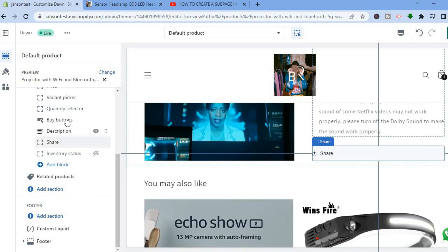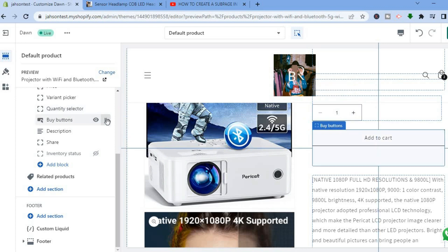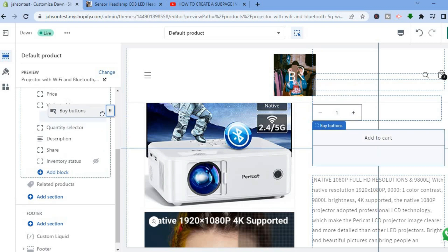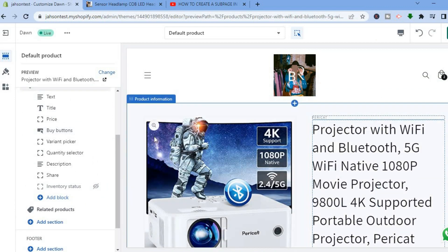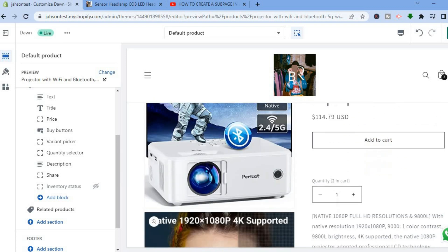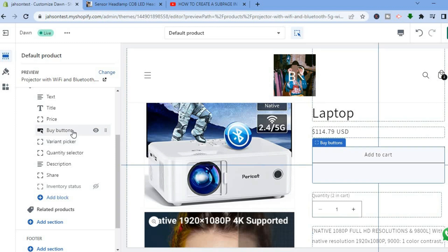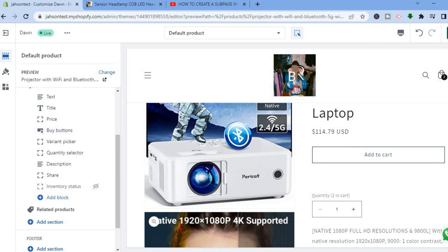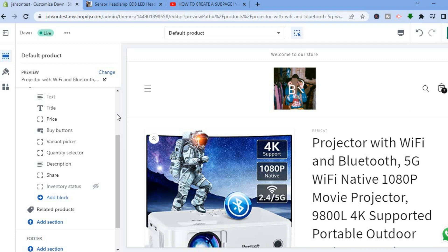To rearrange elements — for example, if you want to move the Buy Now button above the Quantity Selector — tap on the six dots next to it and drag it up. The Buy Now button is now at the top, as you can see by hovering over it. Once you have made all your changes, tap Save in the top right-hand corner. Hope you found this video helpful and informative — if you did, be sure to hit the Like button and subscribe.